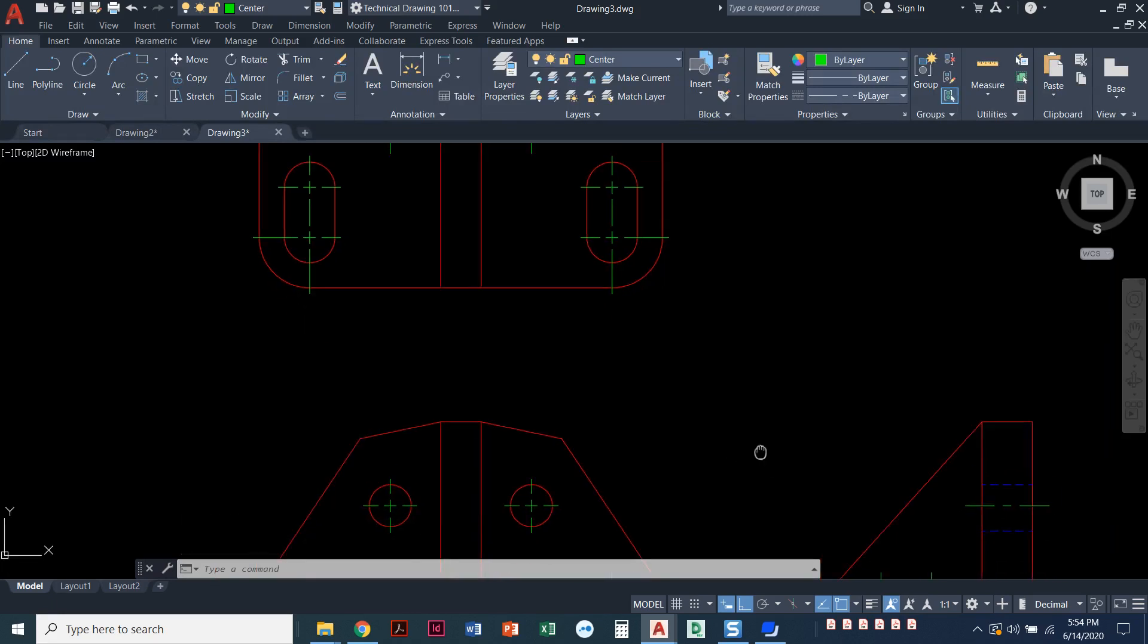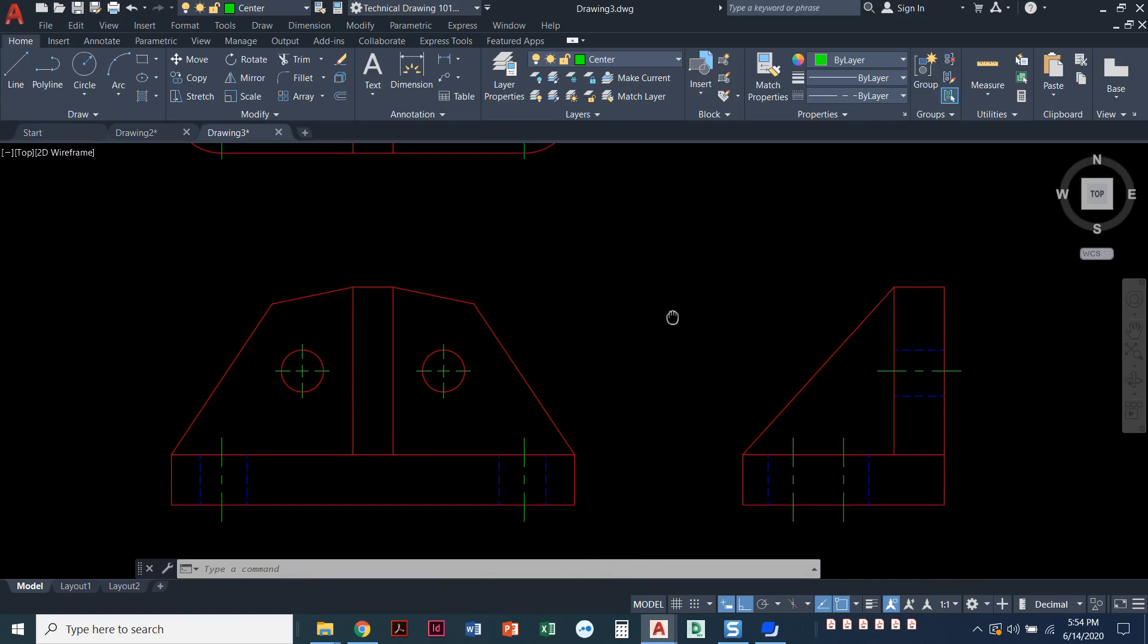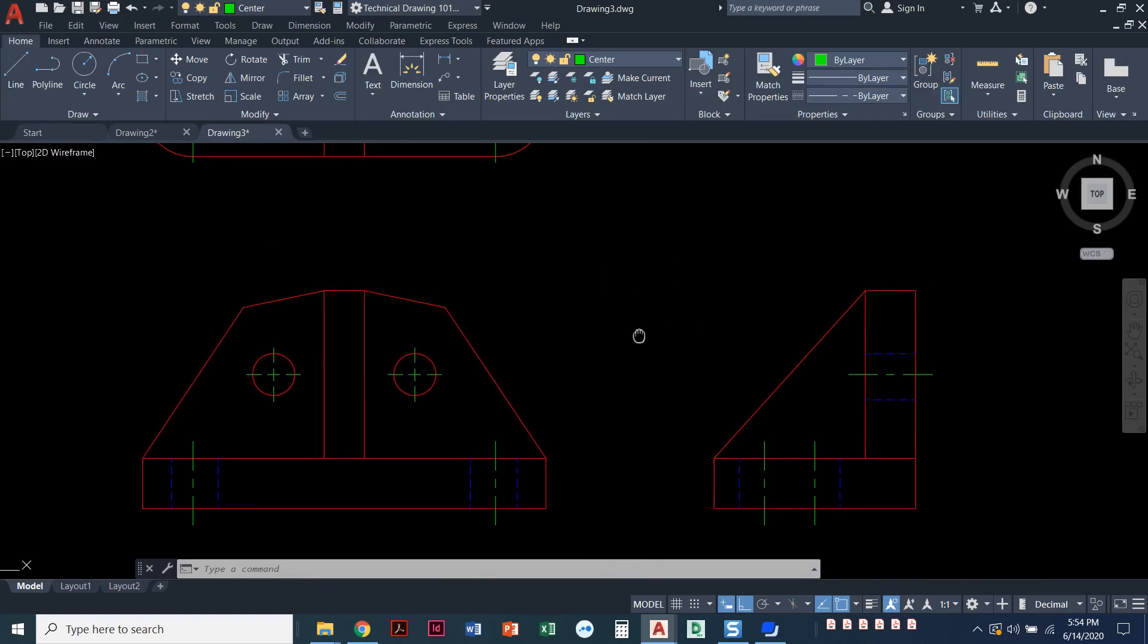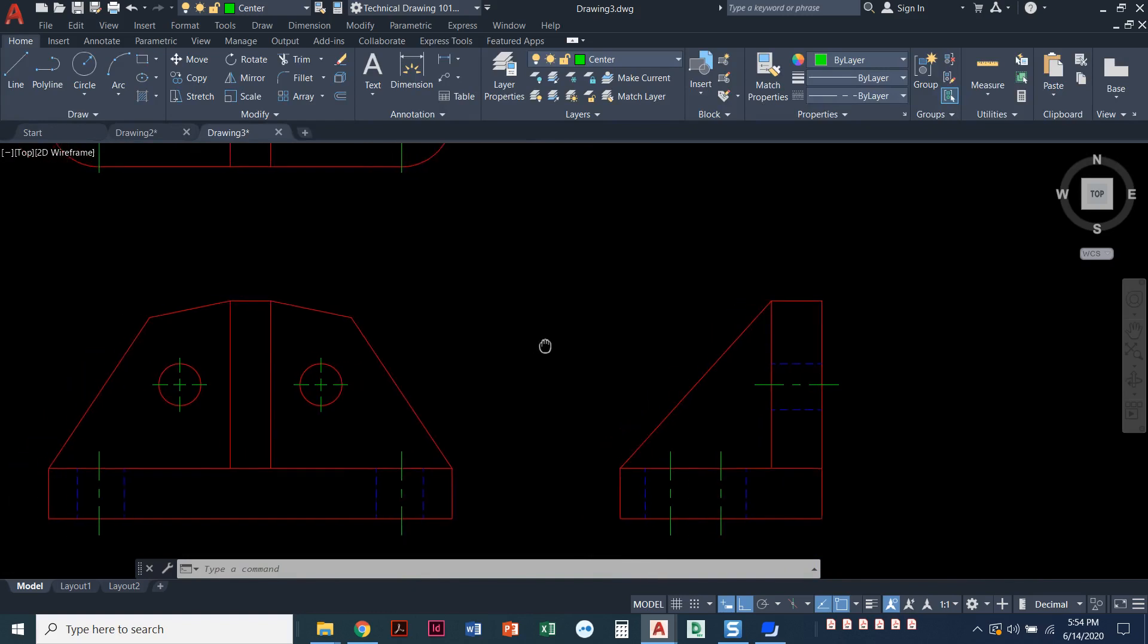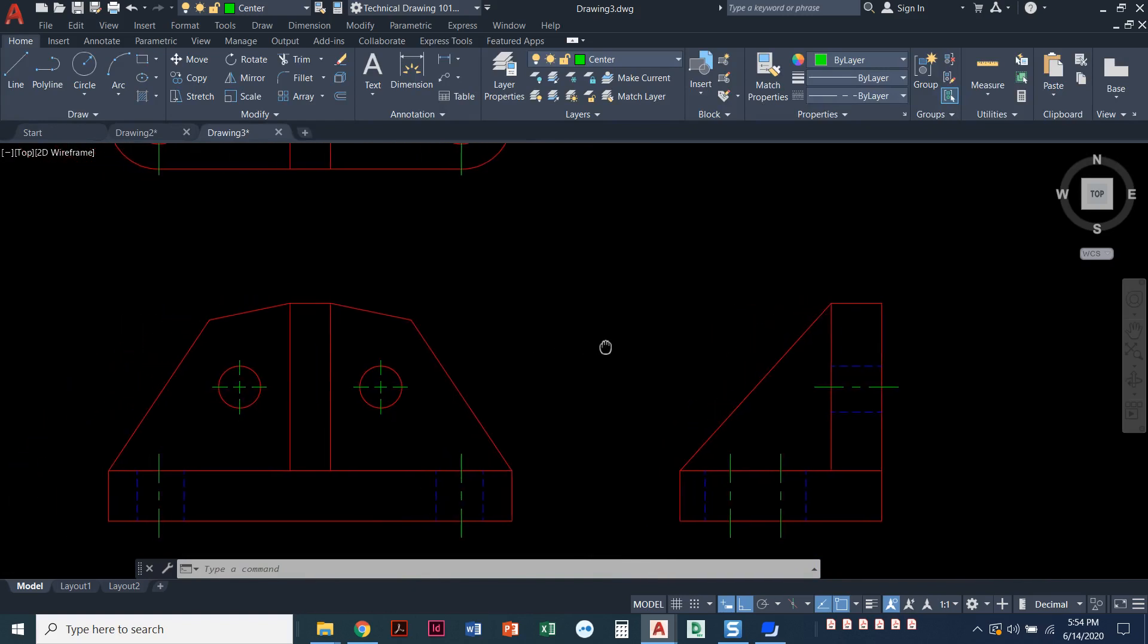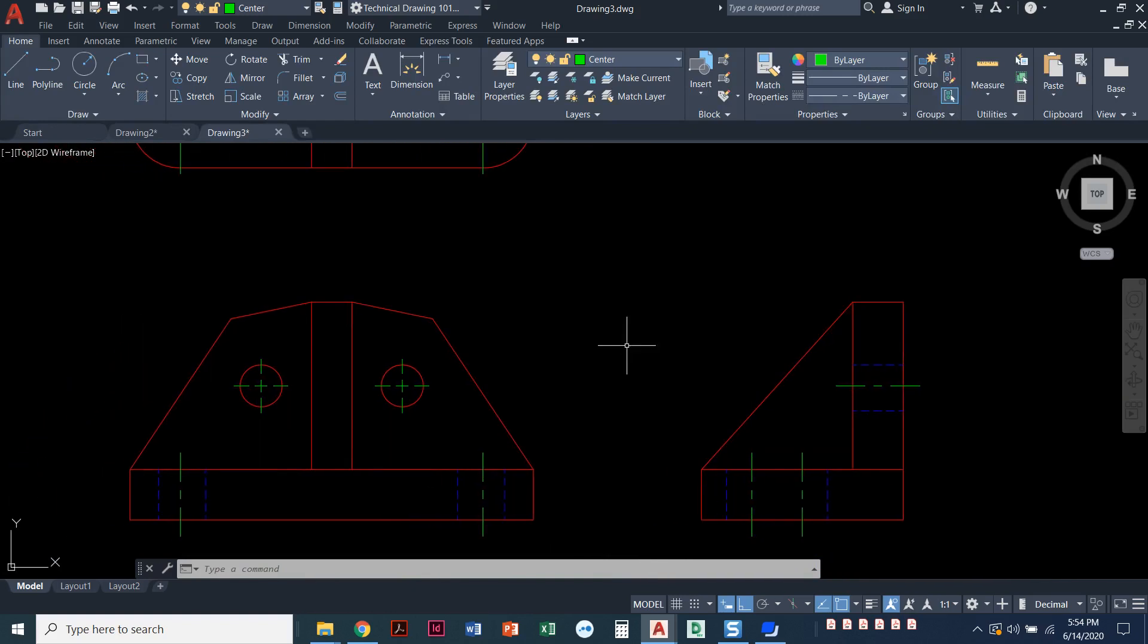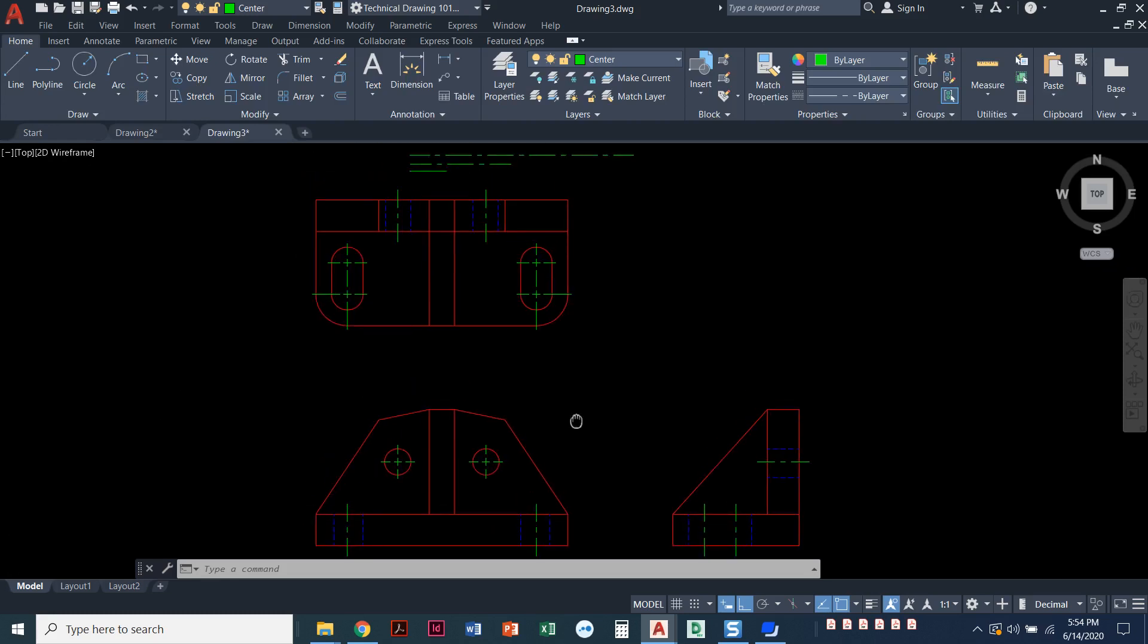As I scroll through my drawing, right now I'm doing what's called pan. I'm pressing and holding that middle mouse wheel and pushing it side to side. I get a little hand when I'm doing it—a quick and easy way to pan your drawing. And it looks good. All of my center lines, all of my hidden lines look good.